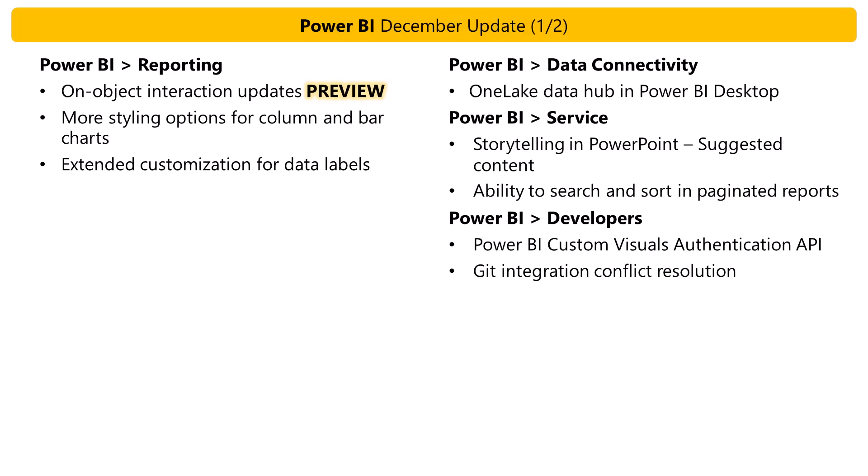Now remember, I am covering just the highlights. So for more information on the topics I'm talking about, check out the update blog. The link is in the video description. Now let's get started. First, reporting.